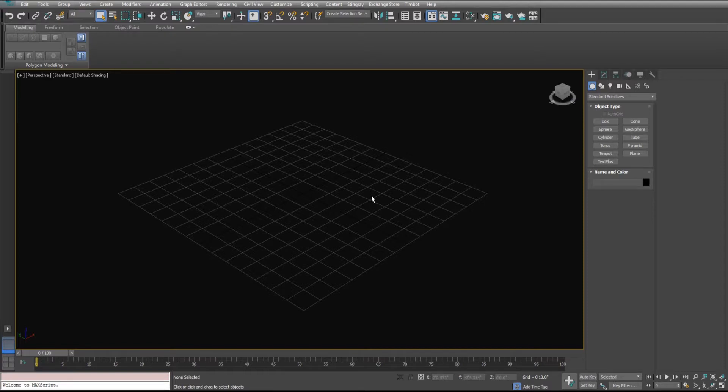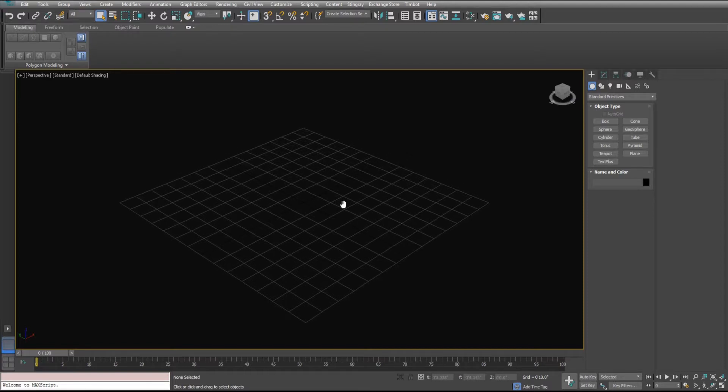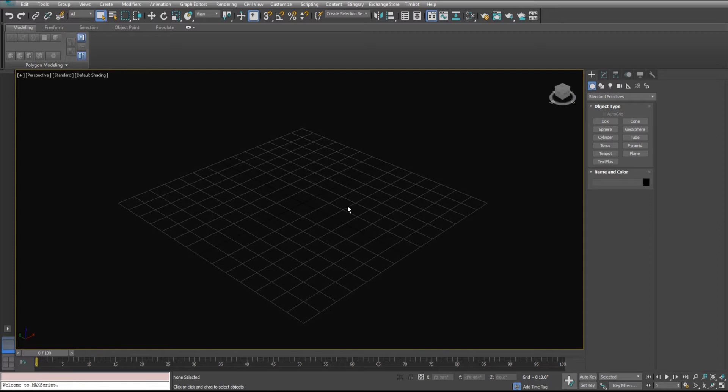This is Tim Catalano again and I'm going to show you the variations on doing linear arrays with my advanced array modifier.